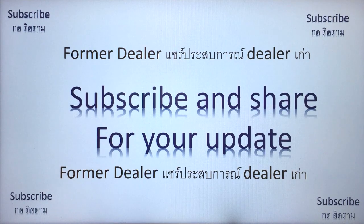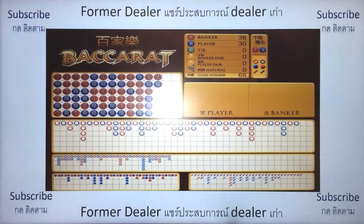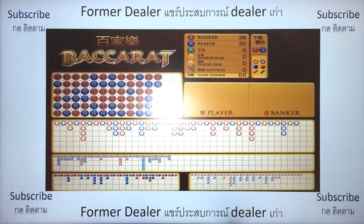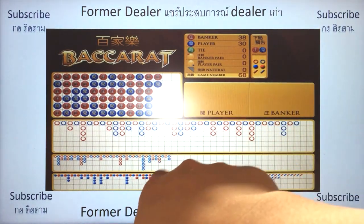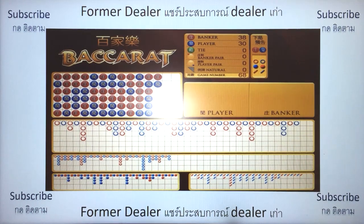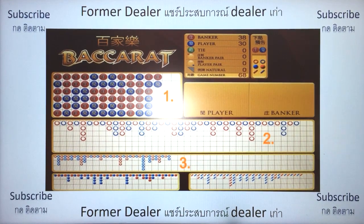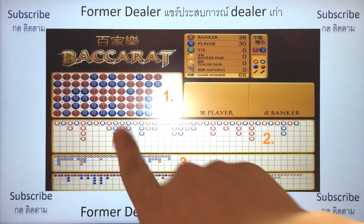Everyone goes to the baccarat table and faces the same problem — there are five graphs and you don't know which one to start with, which one to look at, and what each one is for. I'll answer all those questions. From my experience, I recommend you follow these steps: one, two, three.